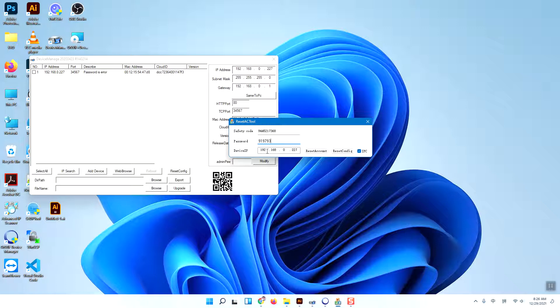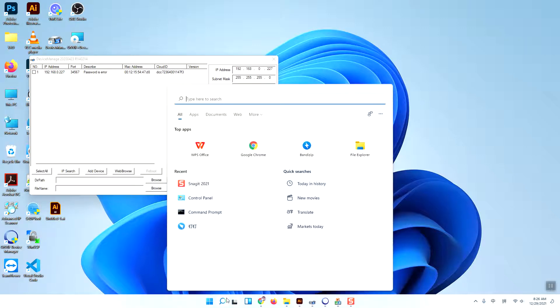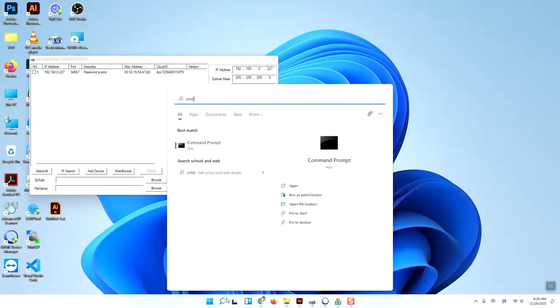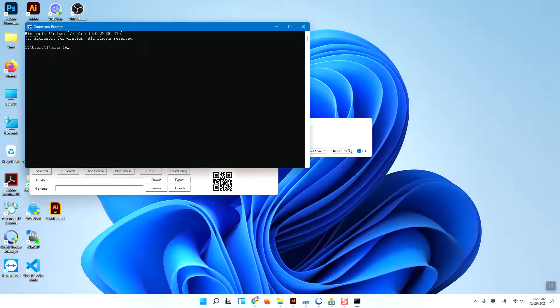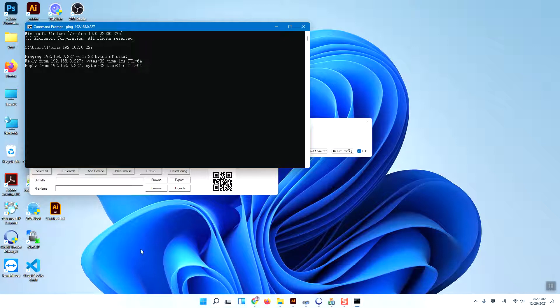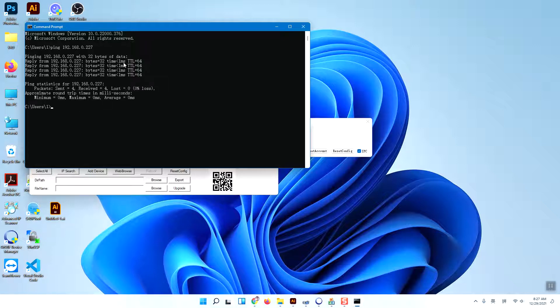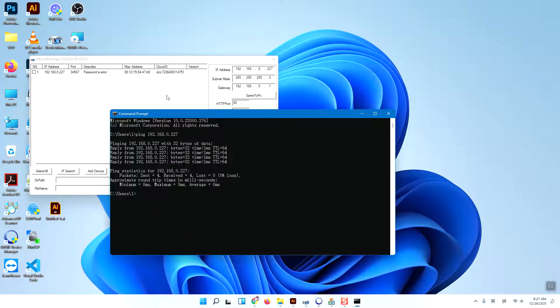This is the correct LAN IP address. I will ping first to see if it can communicate with my computer. The ping result means I can communicate with this camera successfully.